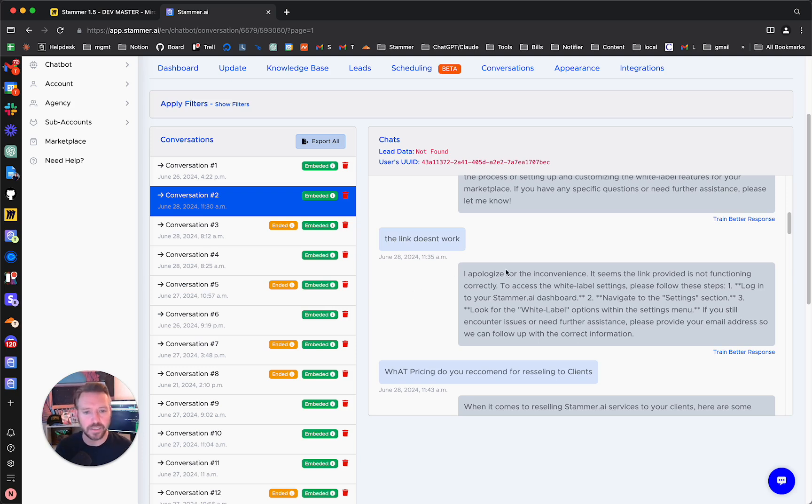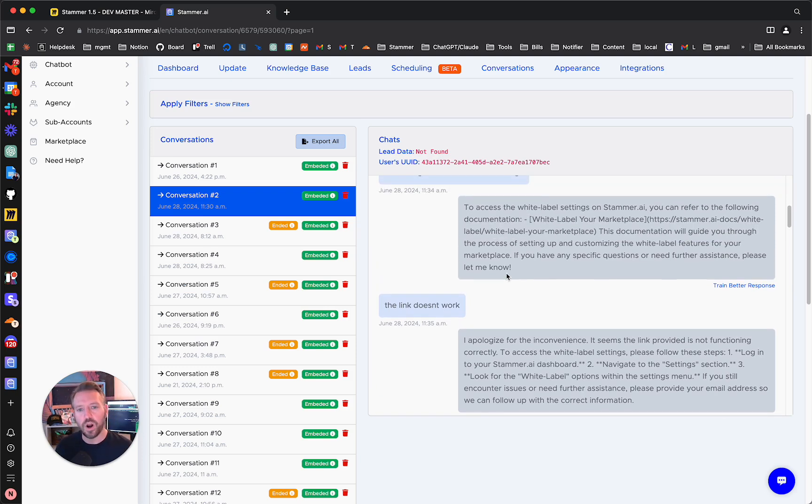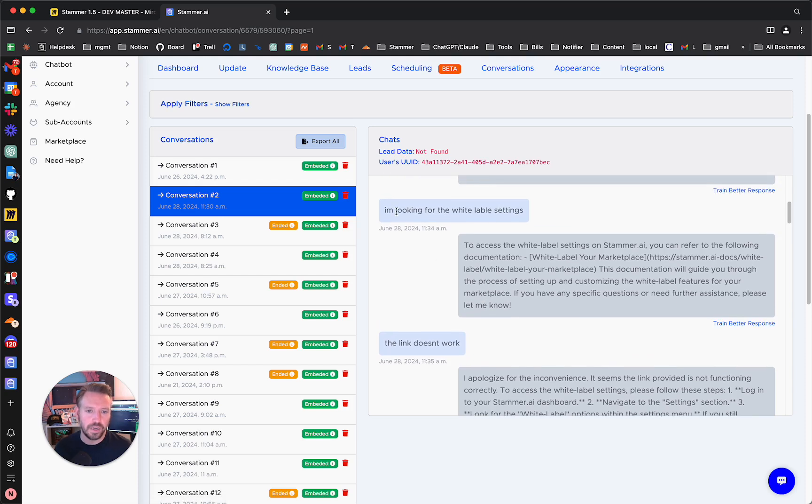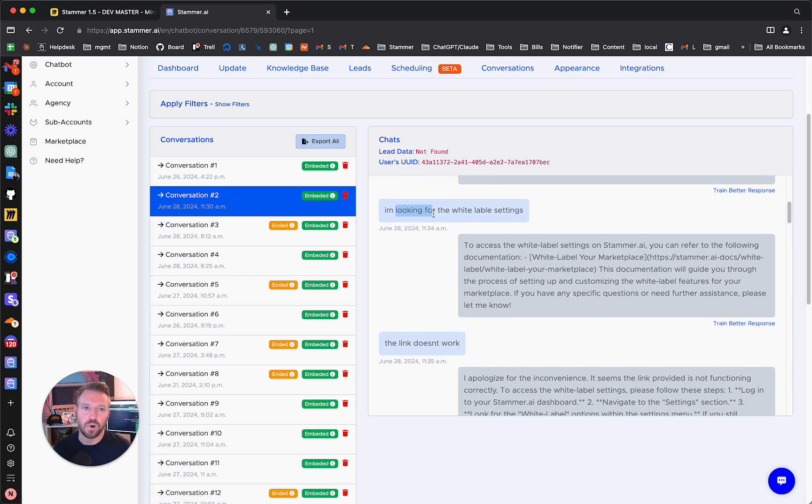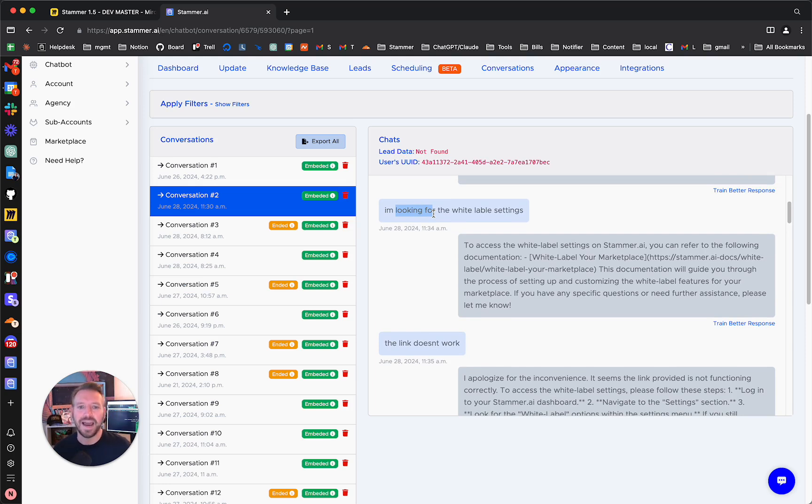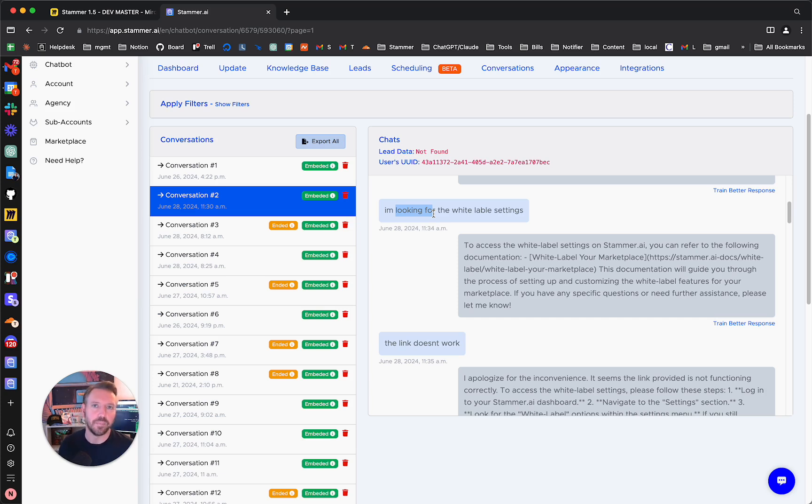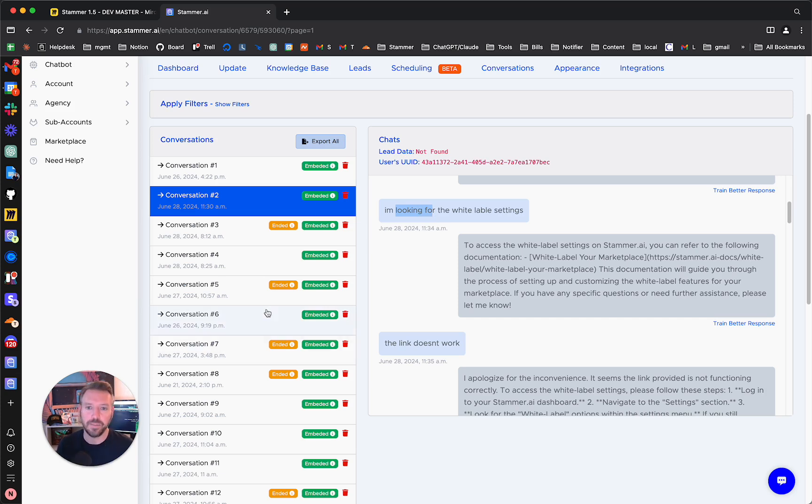Now, the key thing is we want it to match semantically, on the meaning. So whenever a person says I'm looking for the white label settings, we want it to do a semantic match from the knowledge base. So what I'm saying is we need to say when we put it in our data, we need to see something like how to access the white label settings, something like that. So let's go ahead and add a better answer here.